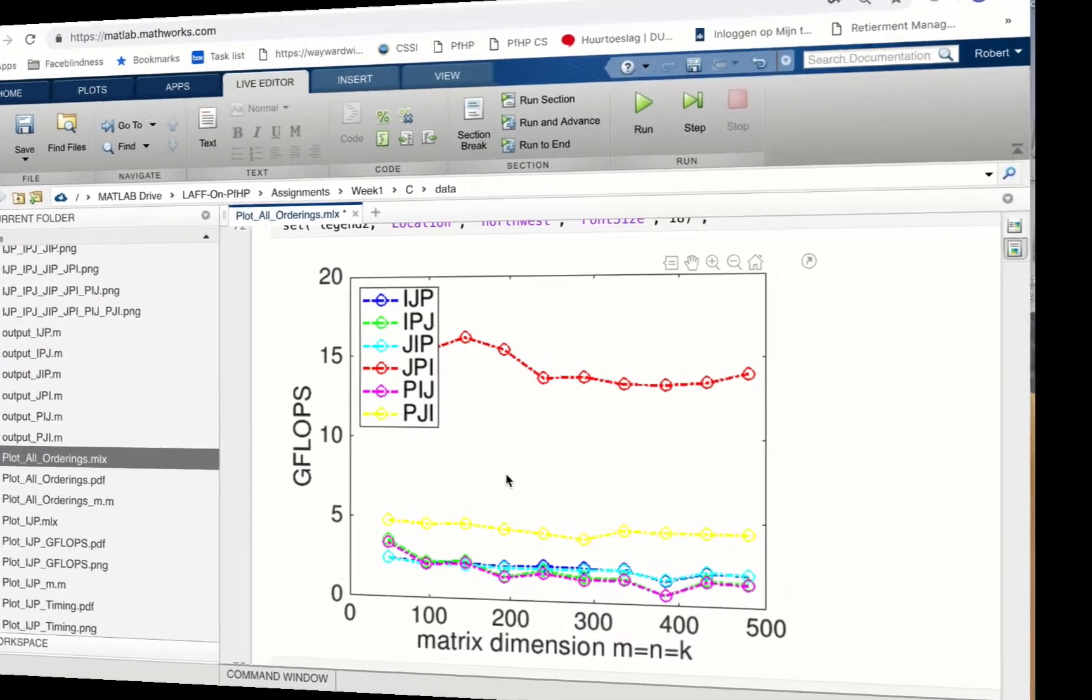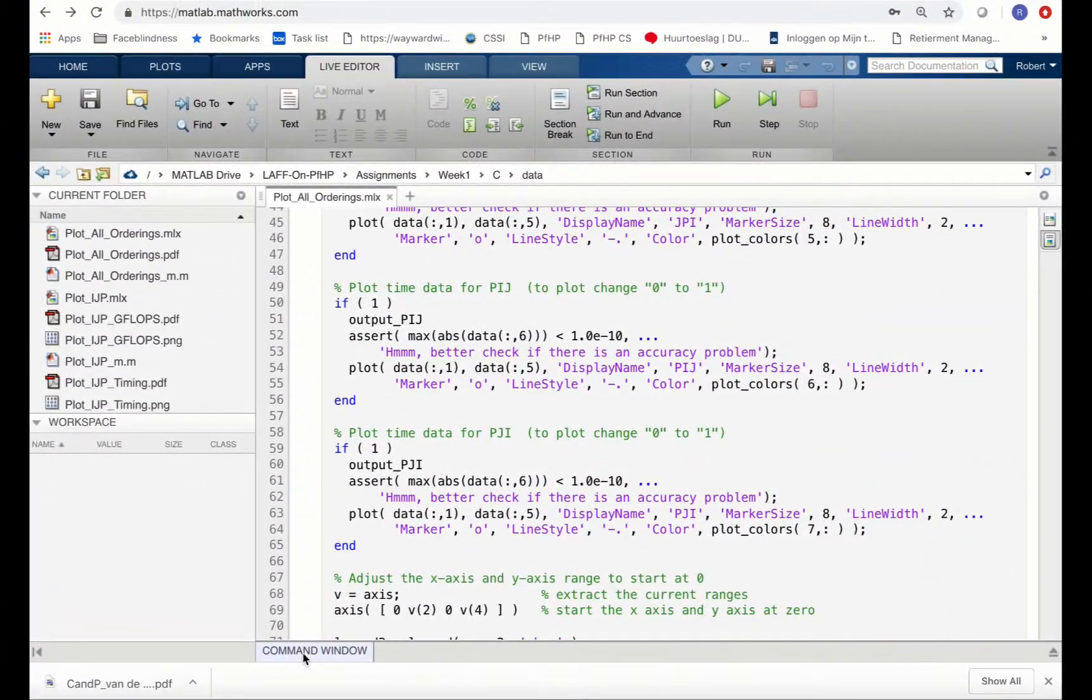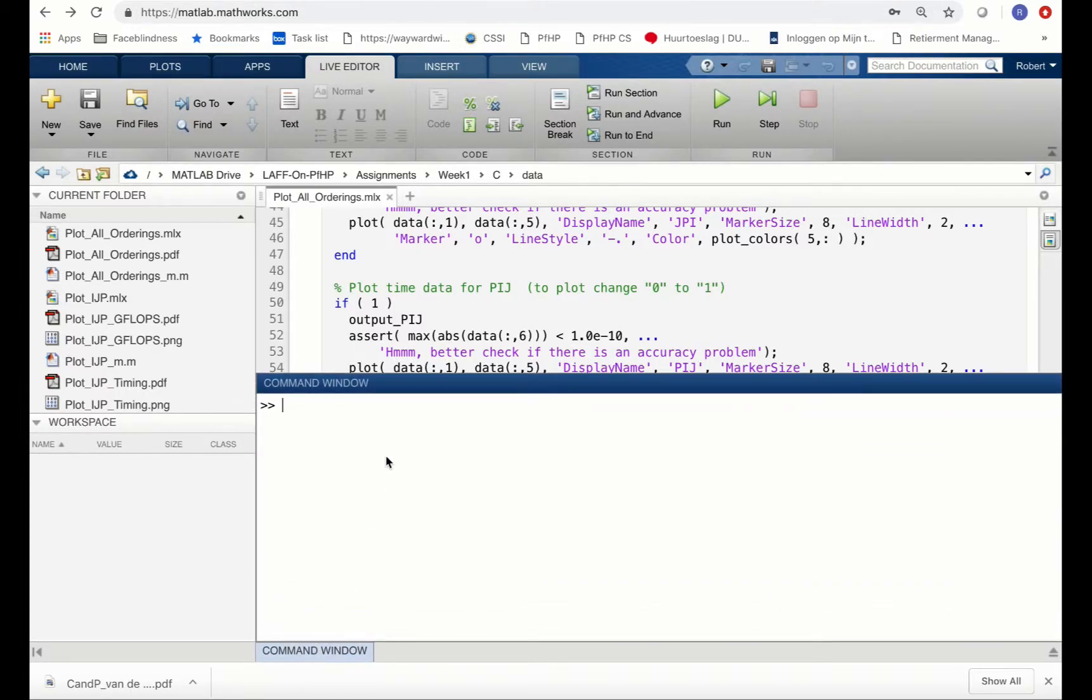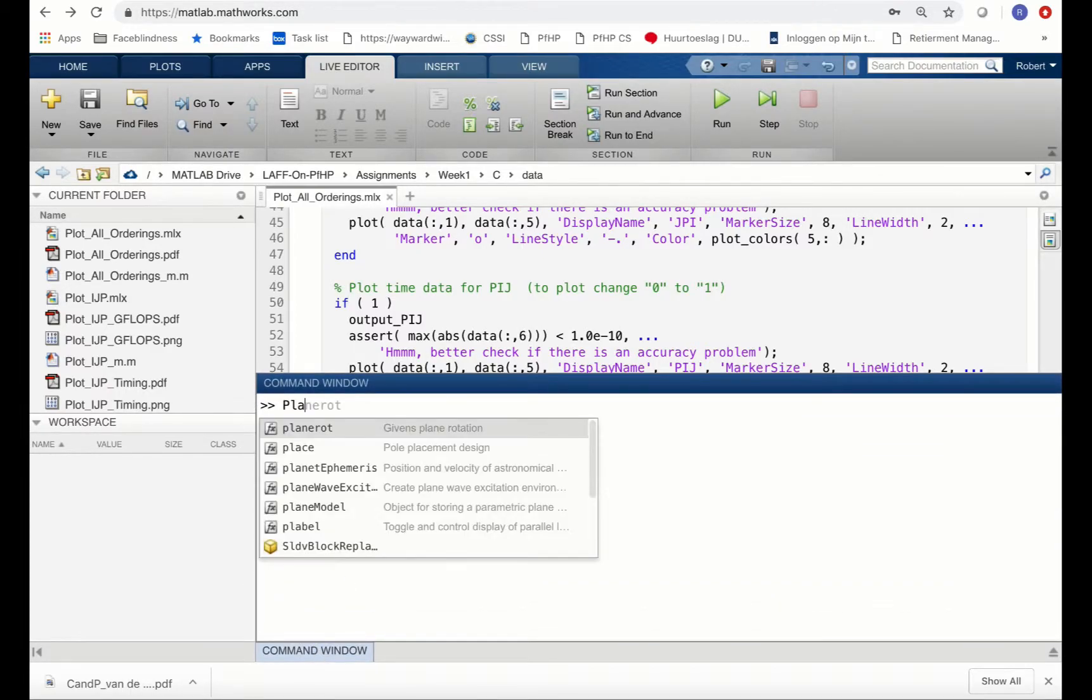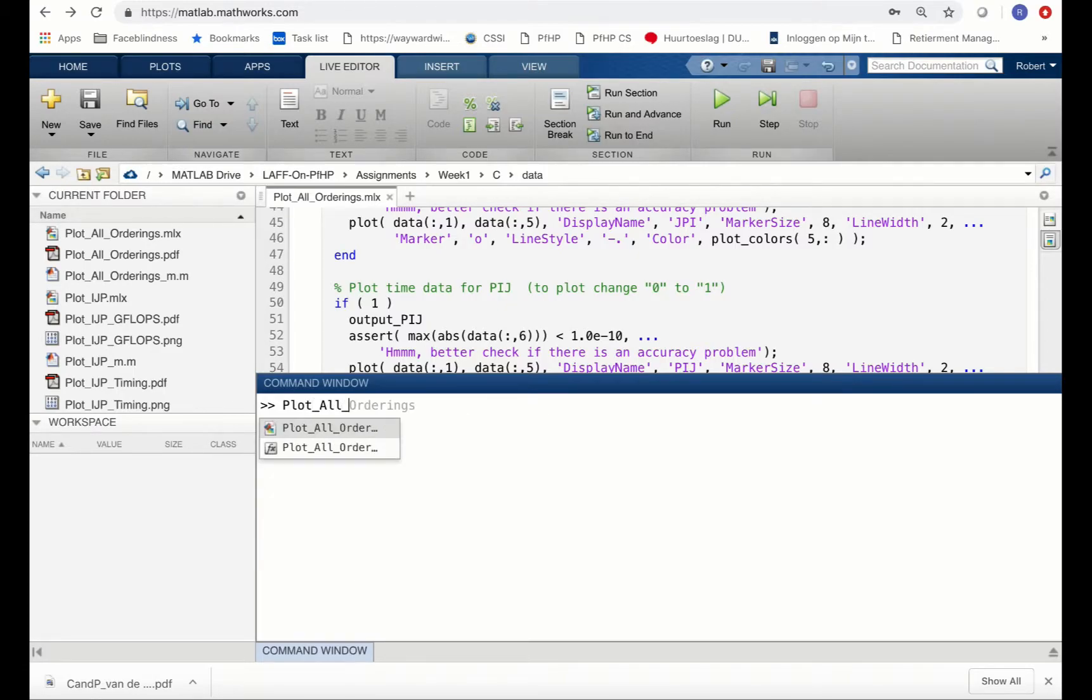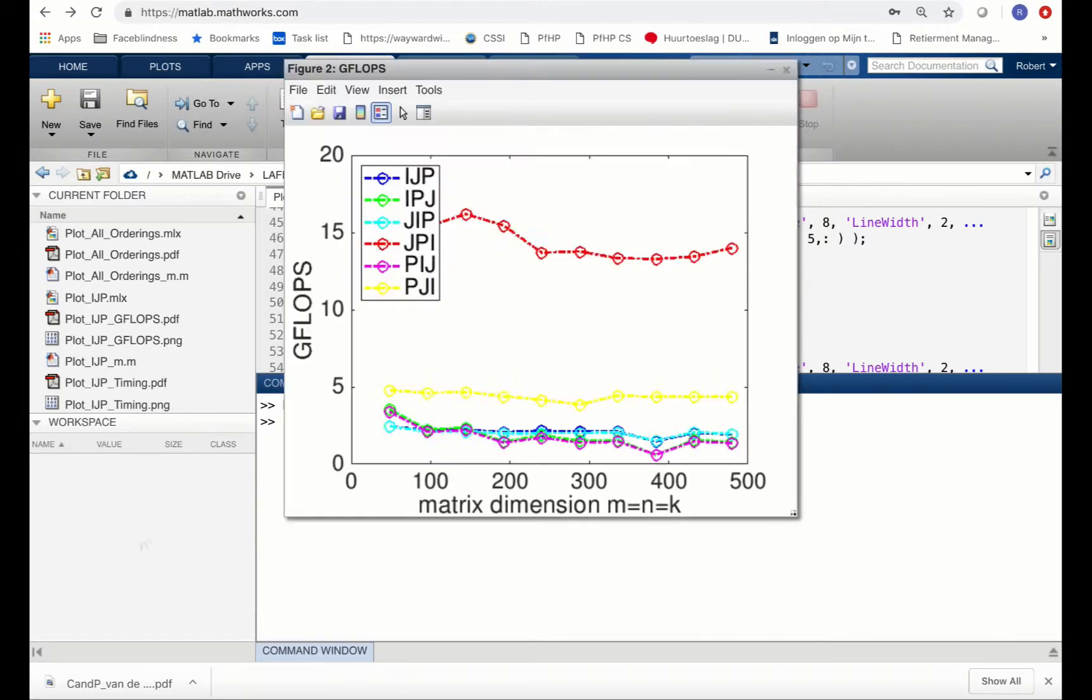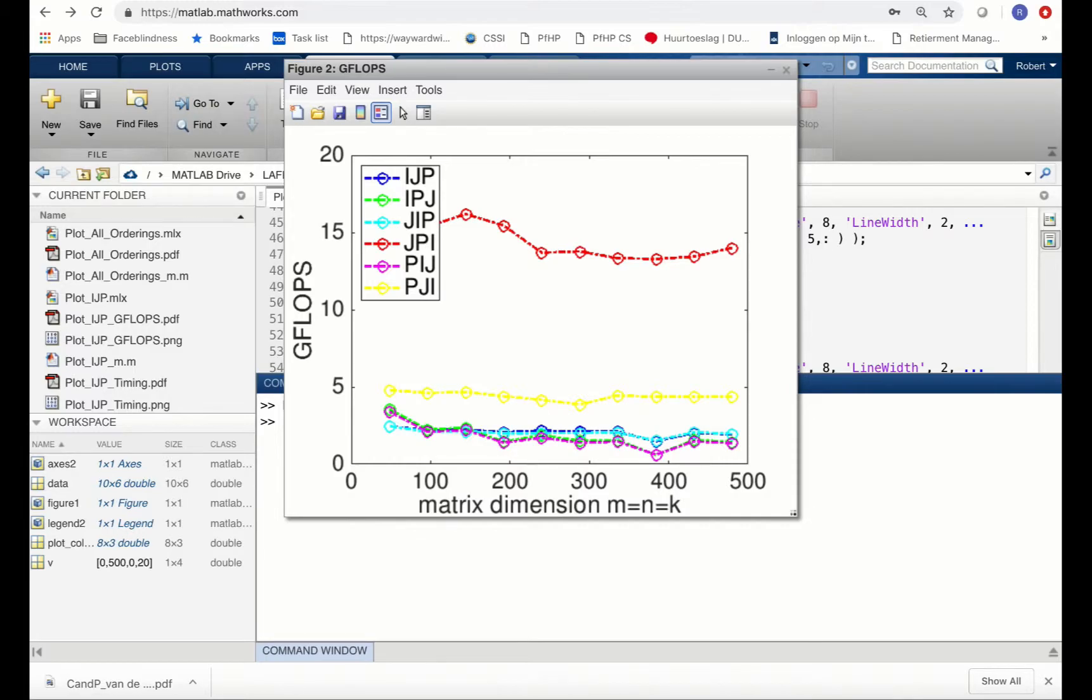Let me show you another way in which you can execute this live script. You can go to the command window and then just type in the name of the live script. Now it also executes it as if it's a regular M script and pops up a separate window for the graph.